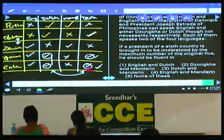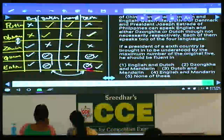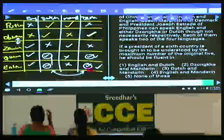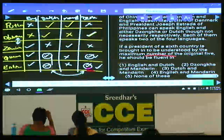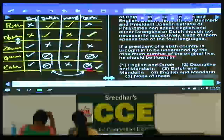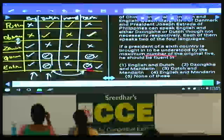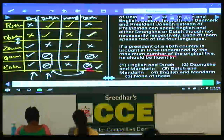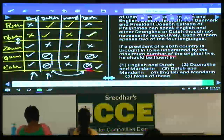Question 100: if a president of a 6th country joins and must be understood by the maximum number of the original 5, this person must speak English and Dutch, as these are the two languages spoken by the most people. Answer: English and Dutch — choice 1.